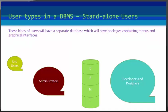Next is standalone users. These users will have a standalone database for their personal use. These kinds of databases will have ready-made database packages which will have menus and graphical interfaces.